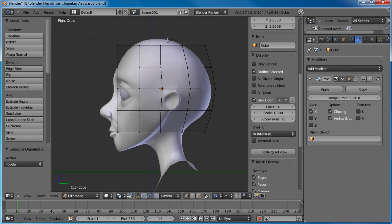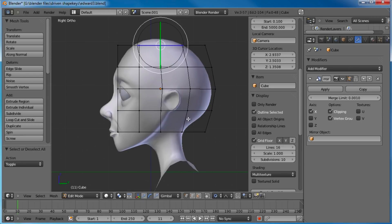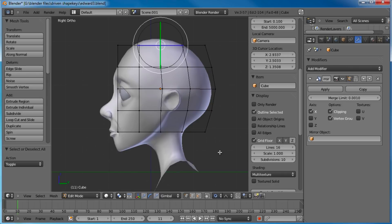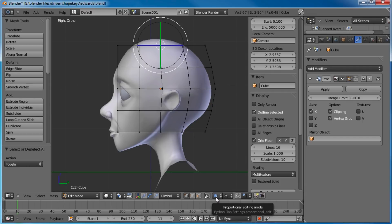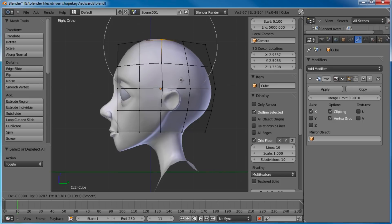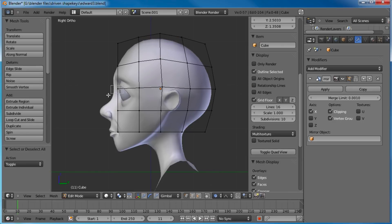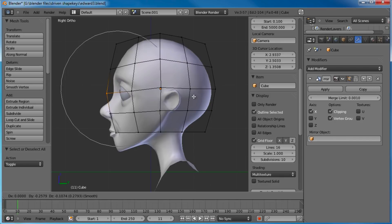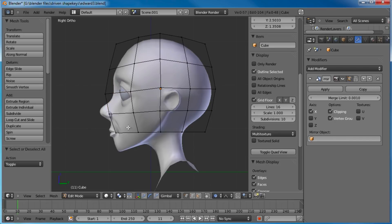Now I'm going to tab into edit mode, and hit W, and subdivide. Let's do it three times. Yeah, that's probably plenty. And I'm going to go ahead and delete half of it and use the old mirror modifier. Turn on clipping. Now, when you're creating your mesh to form mesh, it basically has to be kind of a rough outline of your model.